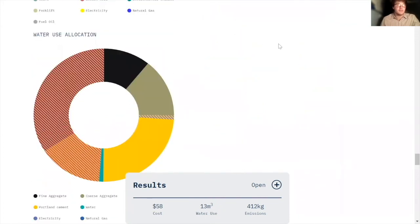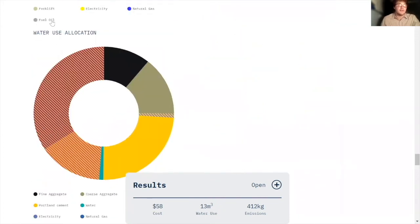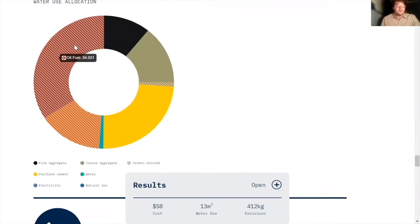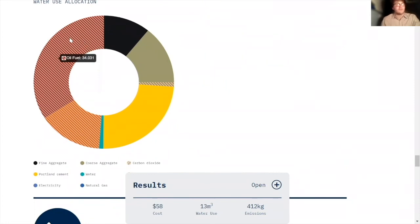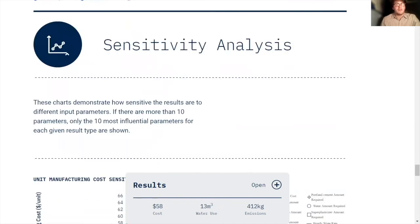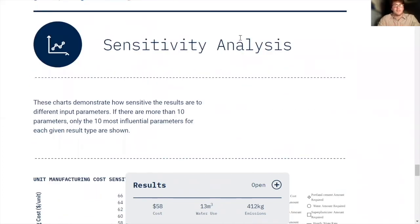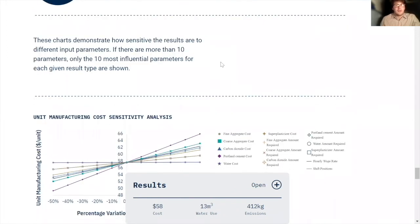Underneath this, we have our water use allocation. This is basically the same as the two above. Here we see that the diesel is most responsible for the amount of water used. And then in this section, the calculator performs sensitivity analyses on parameters.